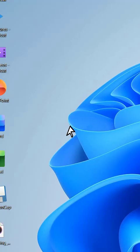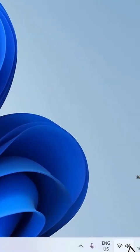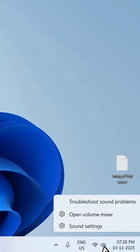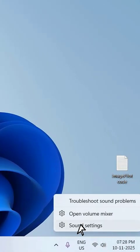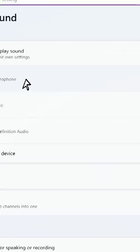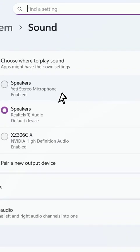Hello guys, in this video I'll show you how to fix speaker or sound not coming when you update your Windows. First thing is right-click on your speaker and go to Sound Settings.